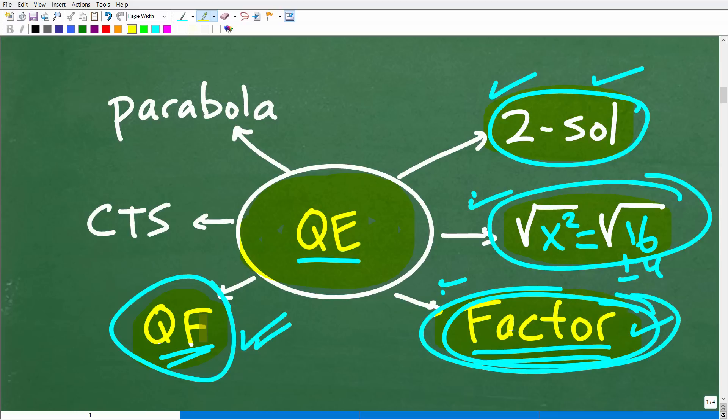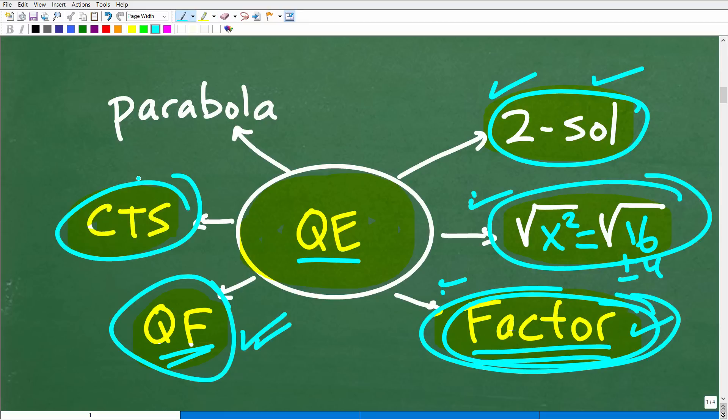If you don't even know what the quadratic formula is, I have tons of additional videos on this material. Check out my Algebra 1 or Algebra 2 course — you'll see those links in the description. There's also CTS — completing the square — which is an abbreviation for completing the square. It's kind of the long version of doing the quadratic formula. It's something you need to know, but it's not really the most practical way to solve quadratic equations.